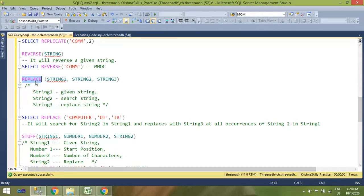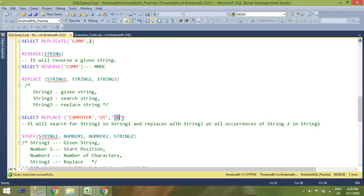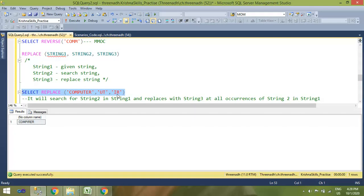Next is the REPLACE function. If you want to replace a part of a string with another value, you use REPLACE. It has three arguments: the first is the given string, the second is what you want to replace in that string, and the third is what you want to replace it with. For example, in 'computer' I want to replace 'ut' with 'ir' — after executing, 'ut' gets replaced with 'ir' and it becomes 'compiler'.